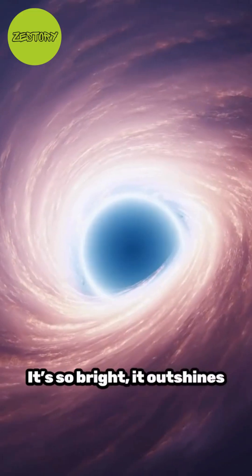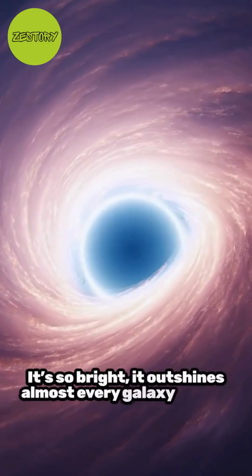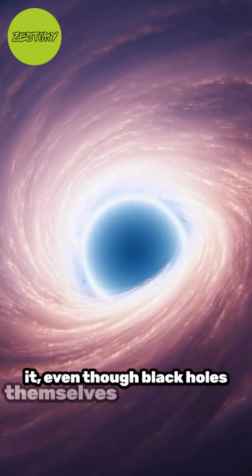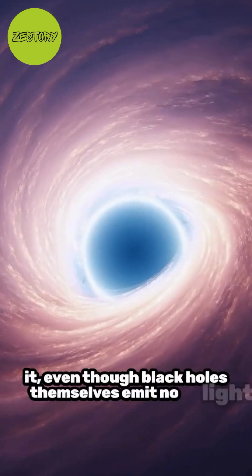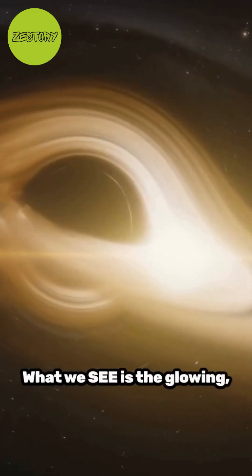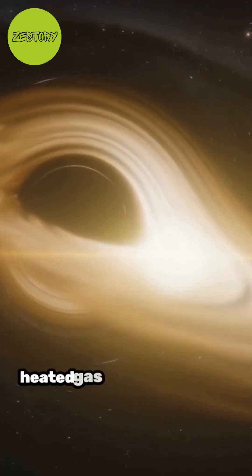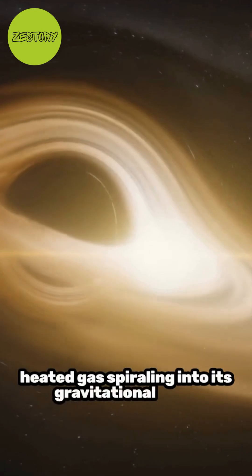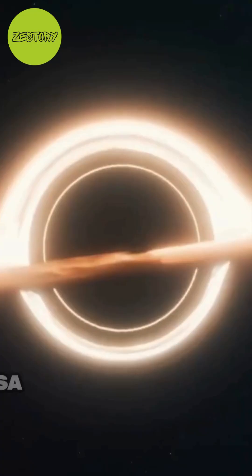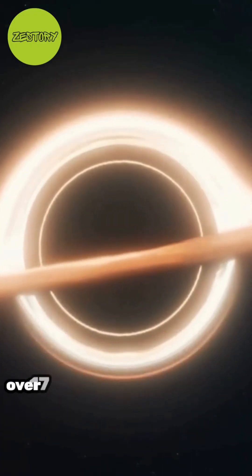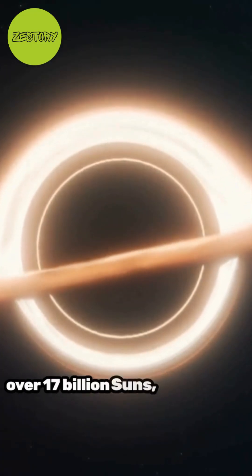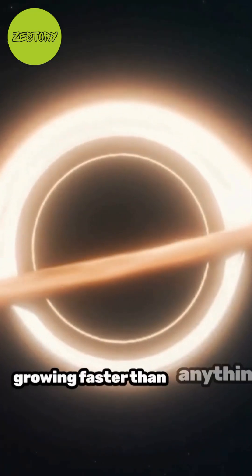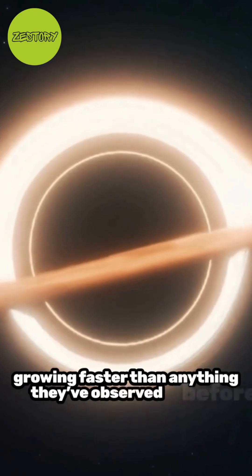It's so bright it outshines almost every galaxy around it, even though black holes themselves emit no light. What we see is the glowing, superheated gas spiraling into its gravitational jaws. NASA says this beast has a mass over 17 billion suns, and it's still growing faster than anything they've observed before.